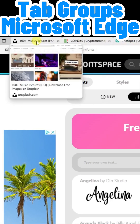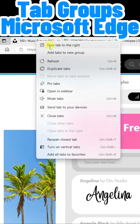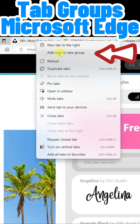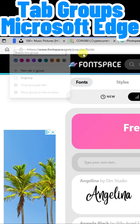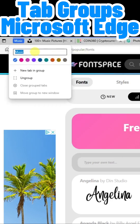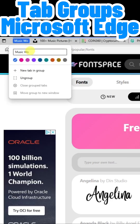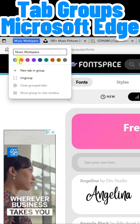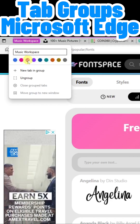All I have to do is right-click on one of them and you'll see this option: "Add tabs to new group." Here you have an opportunity to name the group, and notice we can also give it a custom color if we'd like.